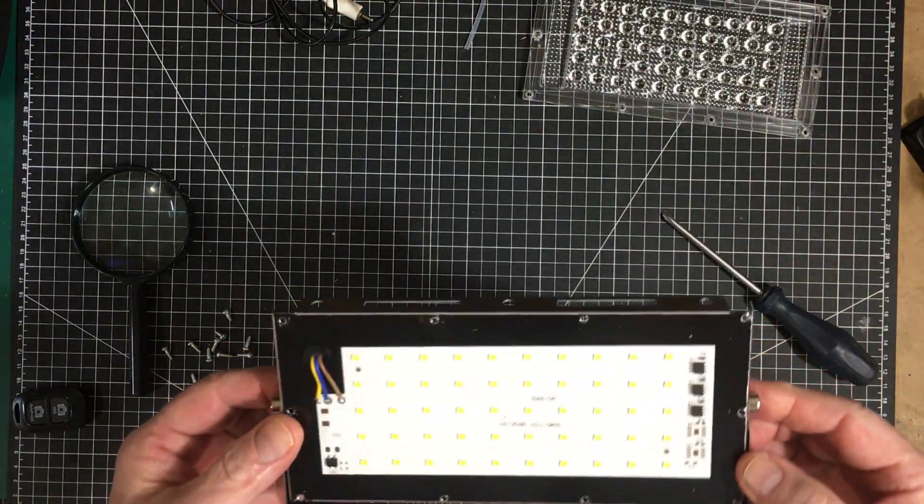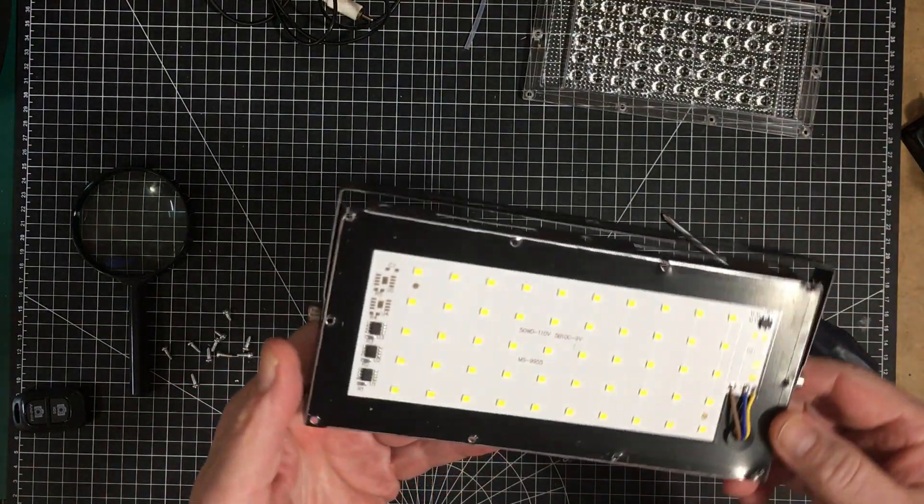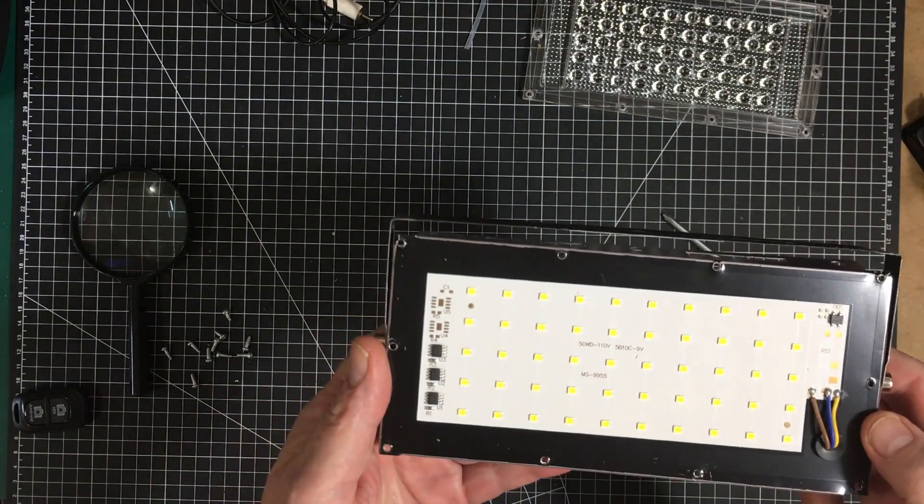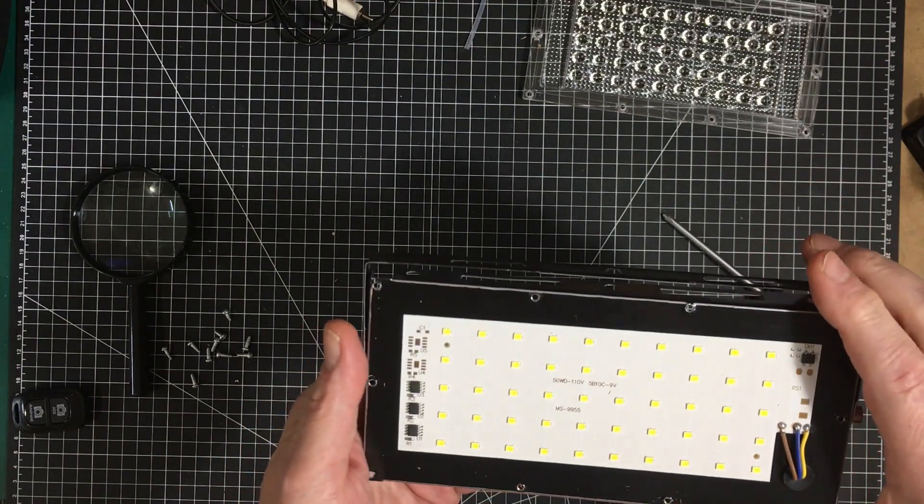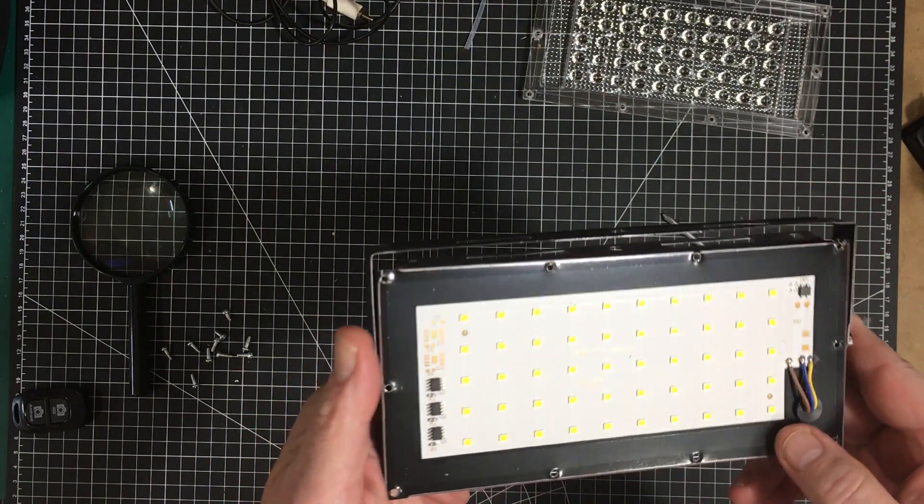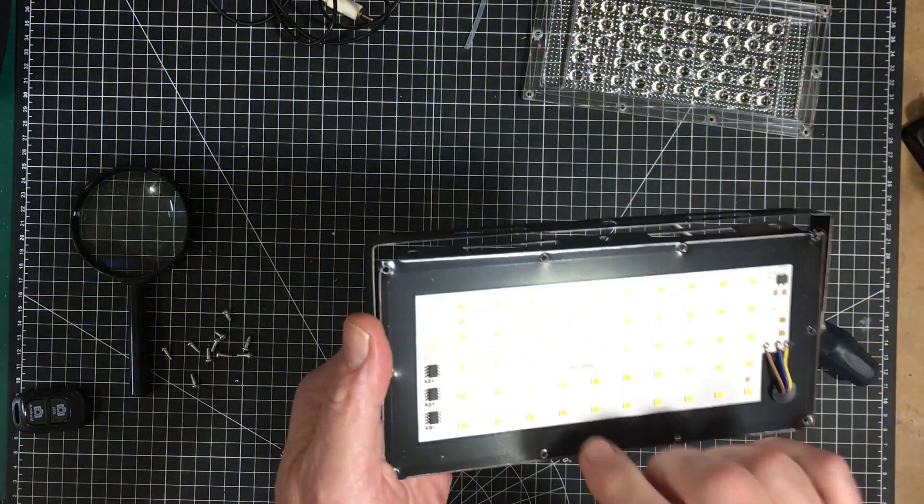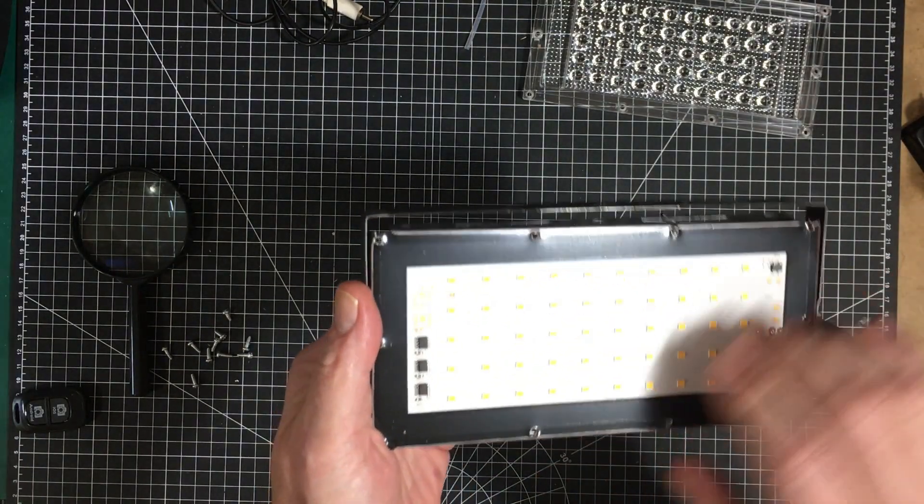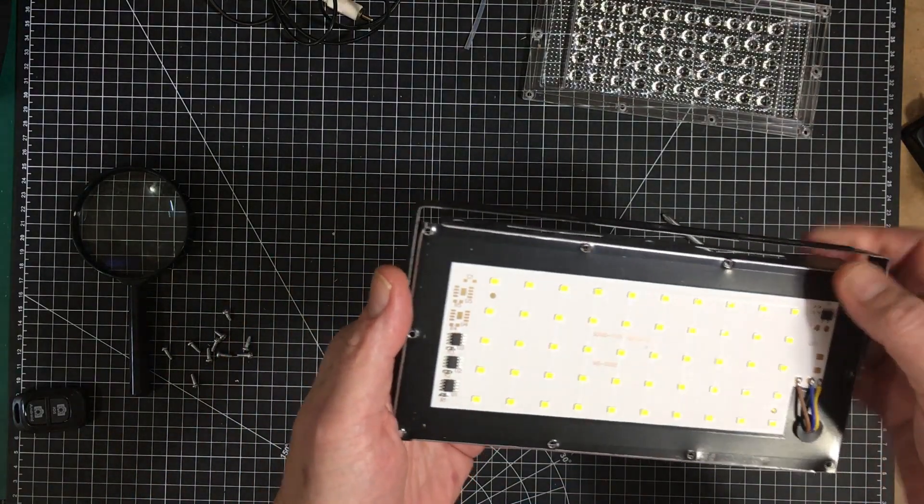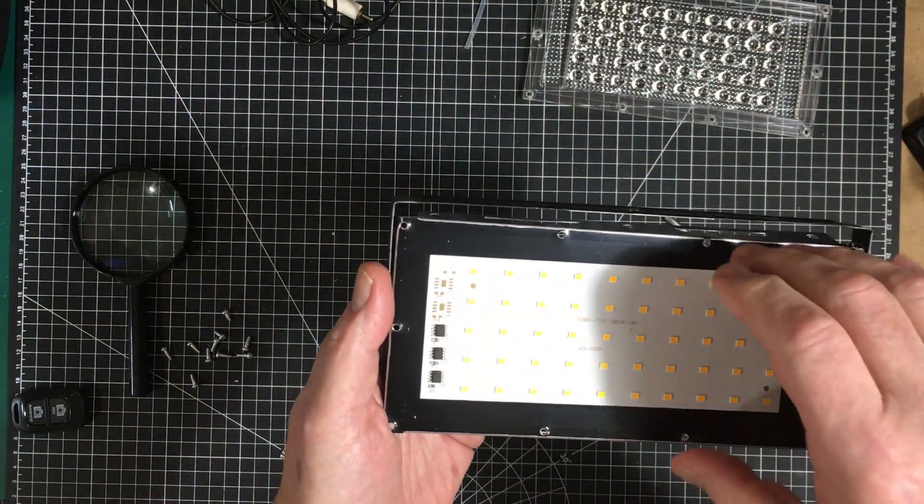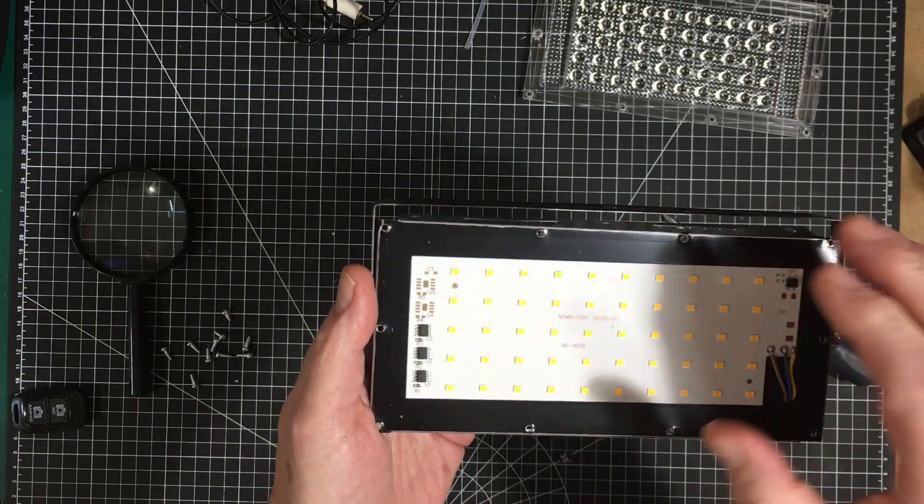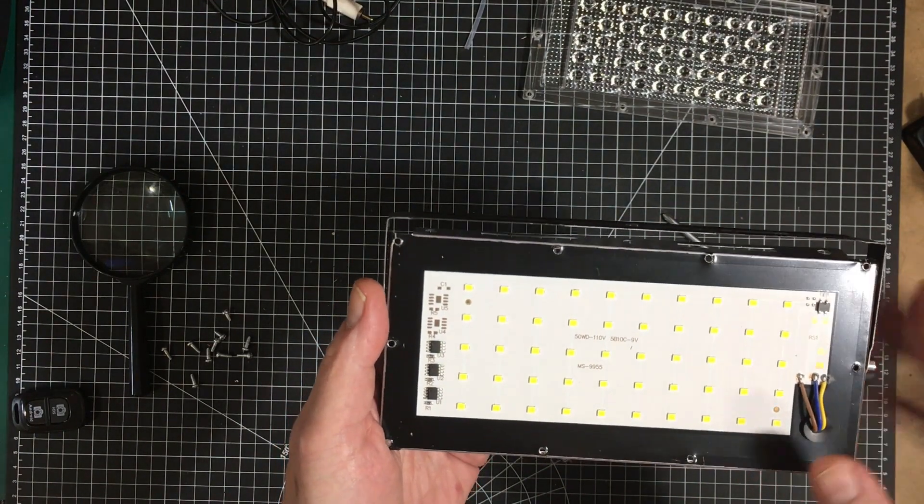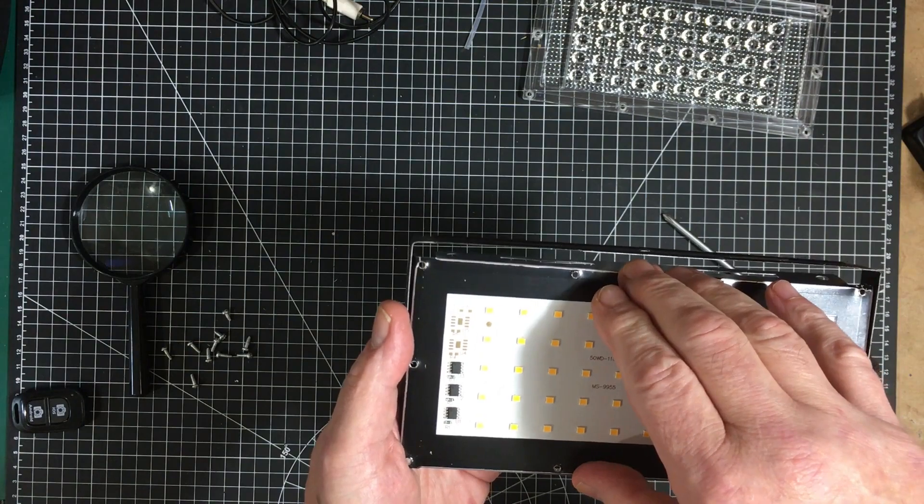And here it is. Now it's quite a bit different than the ones that Big Clive had. Externally they look exactly the same but in his case there was a separate plate, so there was the back of the case and then there was another plate with all the LEDs on it and the controller chips and that was kind of glued onto that.